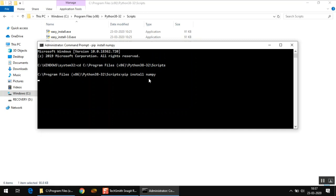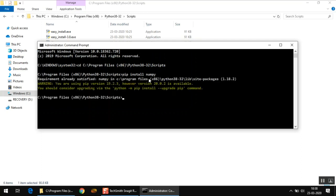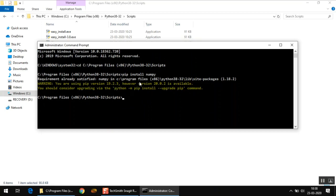Make sure while you are doing all this you are connected to internet, because it collects all the files online and then it installs the latest version of whatever package you are installing. On my computer it was already installed earlier, so it is saying requirement already satisfied. But in your case it will first download the package and install it, which will take one or two minutes.